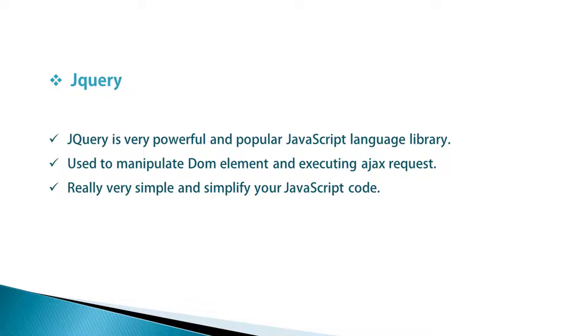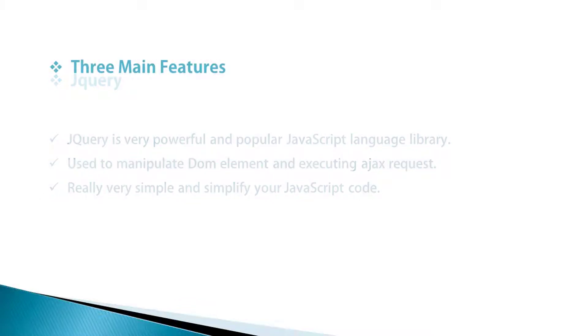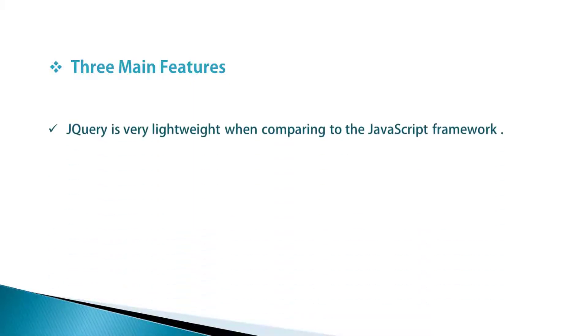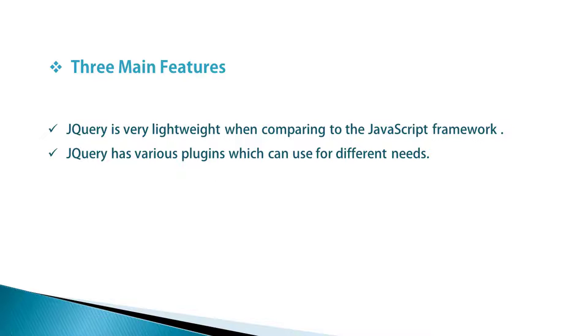Let's understand the main three differences when using jQuery library. jQuery is very lightweight when comparing to JavaScript frameworks. jQuery has various plugins which can be used for different needs.